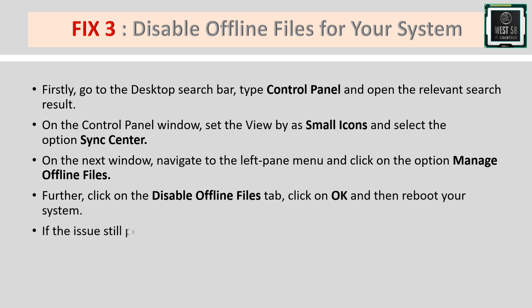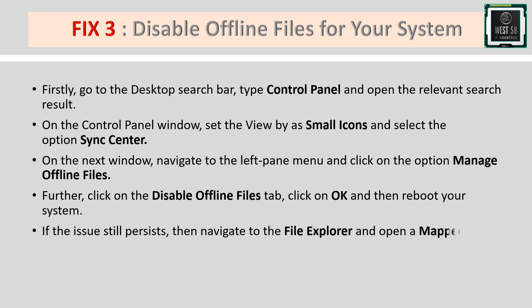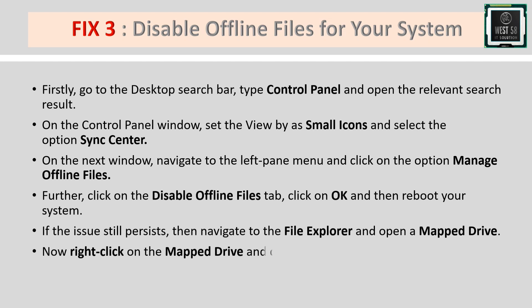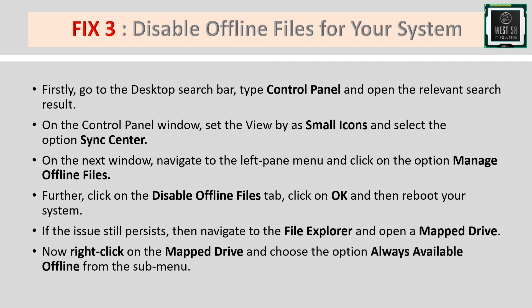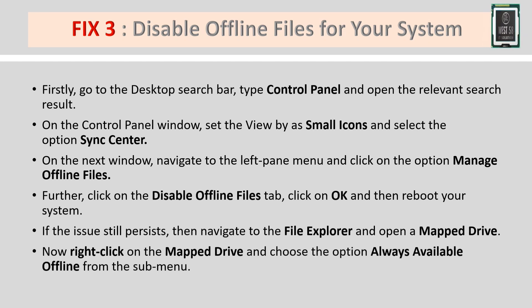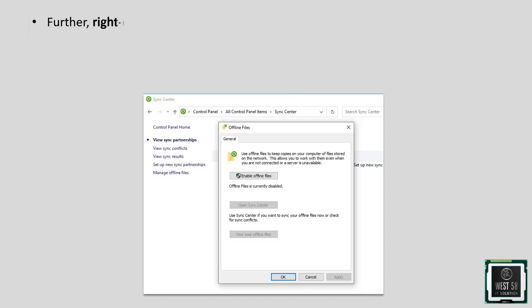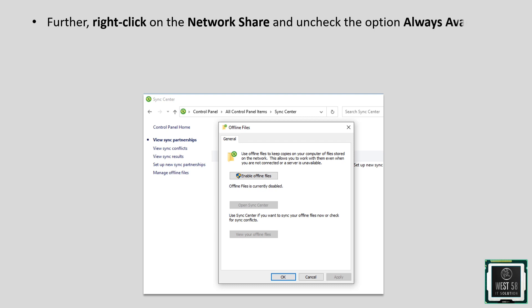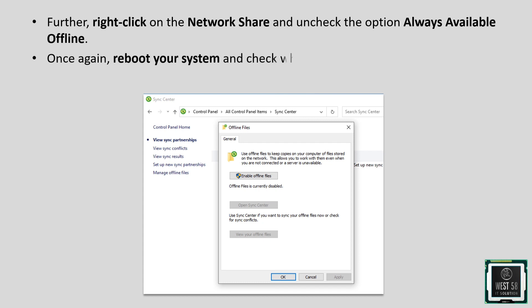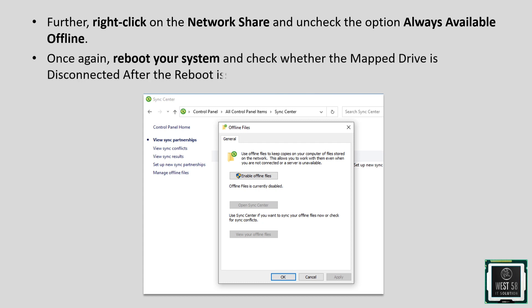If the issue still persists, navigate to File Explorer and open a mapped drive. Right-click on the mapped drive and choose 'Always available offline' from the submenu. Then right-click on the network share again and uncheck 'Always available offline.' Reboot your system and check if the issue is resolved.